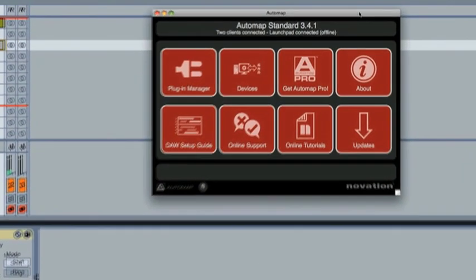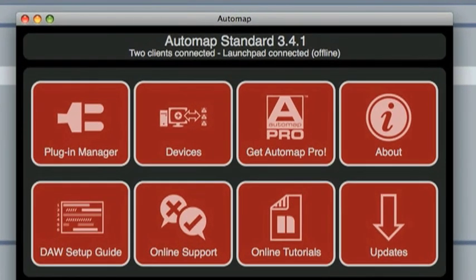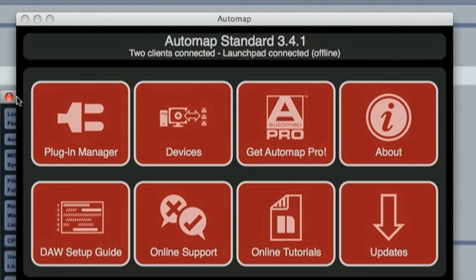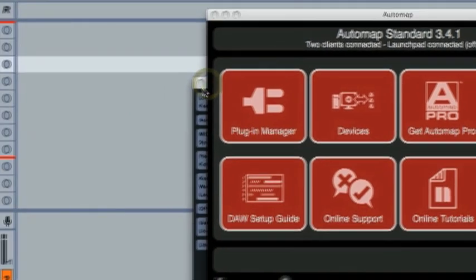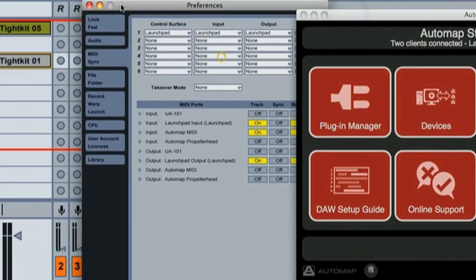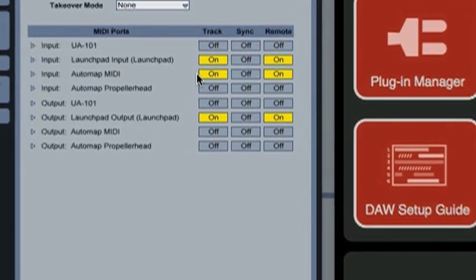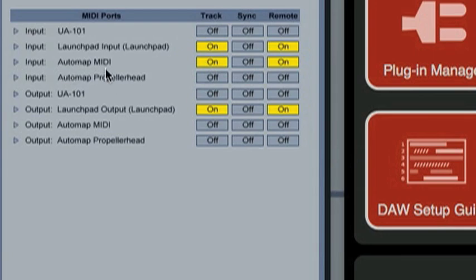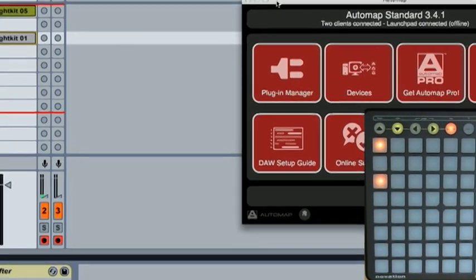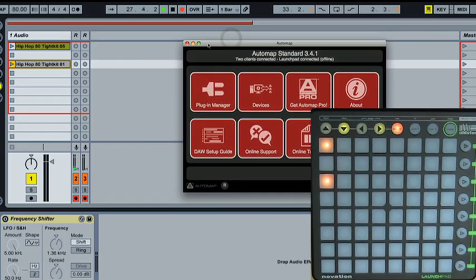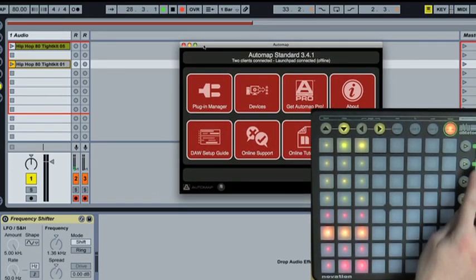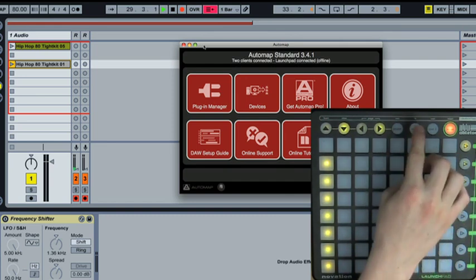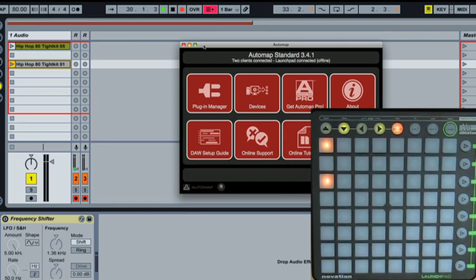Now the Automap is currently showing as offline because we have the Launchpad loaded into Live. Let's pull the configuration out here so you can see it. We have it set to, we've got the Launchpad on and set as the control surface ins and outs and we've also got Automap MIDI set. So we are now in the native Launchpad mode, we can see we've got our mixer and that's all working fine as you would expect it to.